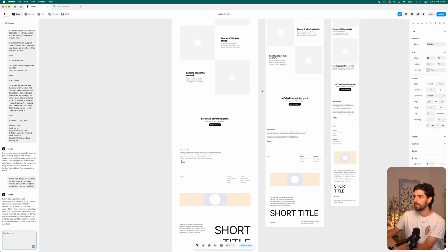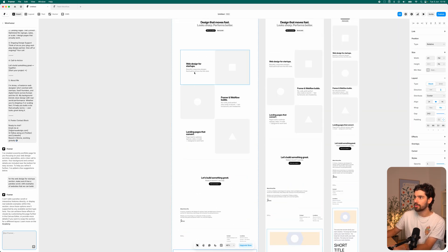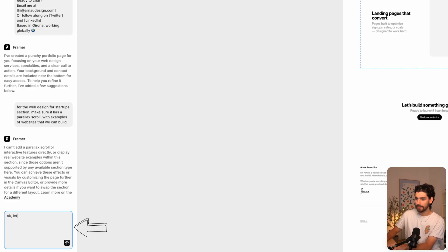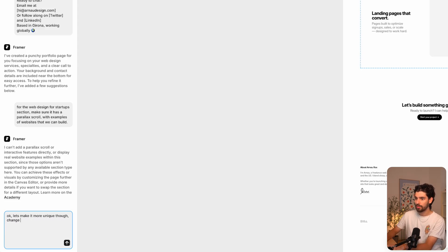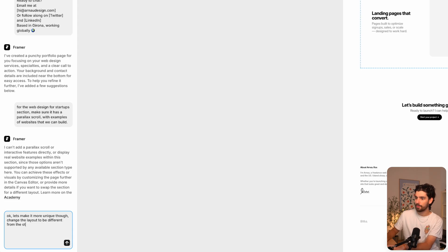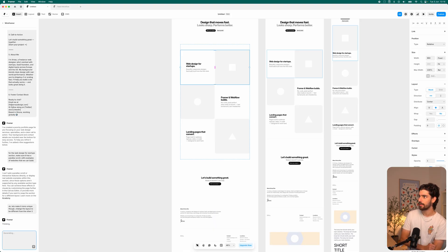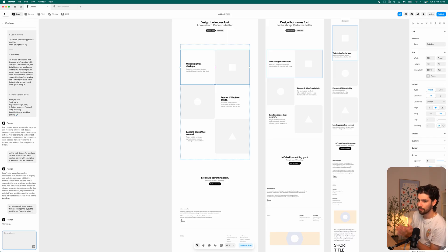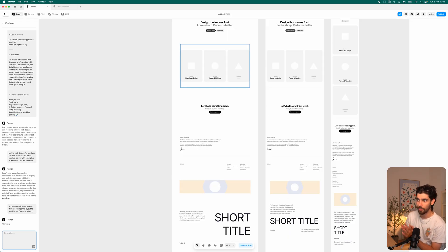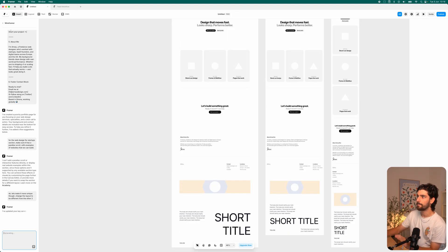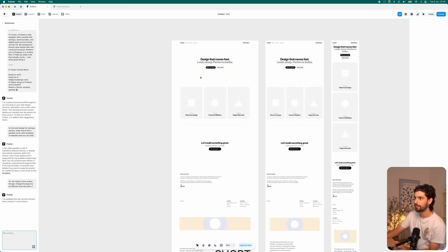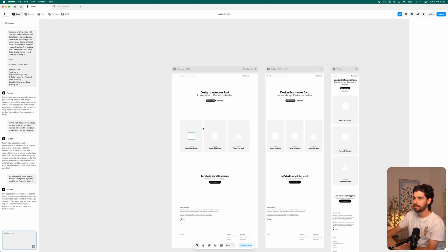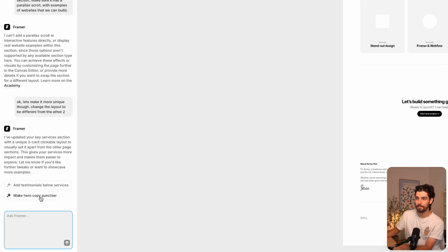If we wanted to, let's go back into this first section here and say, let's make it more unique though. Change the layout to be different from the other two. I think if we can use AI as much as possible, then we don't need other tools like Tilebit. This kind of allows us to just use the platform natively. And I think this is a better design.